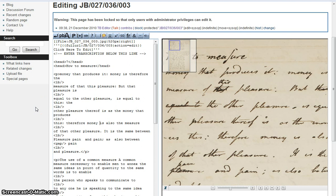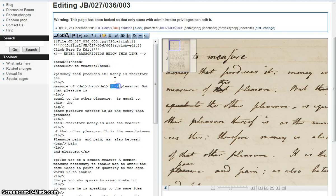We're going to move on now to additions and deletions. Anyone who's taken even the most cursory look at the manuscript images on the site will notice that Bentham and scribes routinely delete and add matter all over the place, and this can be quite off-putting for a new user. We'll deal here with additions and deletions in the same section as they often go together in the text. In the Word document, deletion tags are in brown and addition tags are in red. Where they go together it's generally best to transcribe the deletion first followed by the addition.